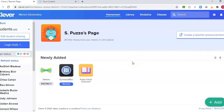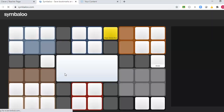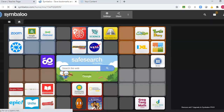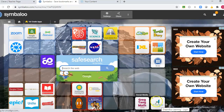So to access this resource, students will need to go on to their Clever account and click on Symbaloo. Once they are in Symbaloo, they are going to see Dreambox down here at the bottom right-hand corner.